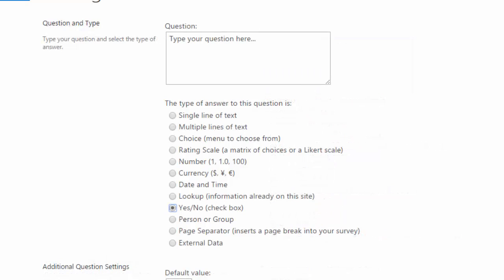Then there's yes, no. And with this answer type, a checkbox is displayed. If the user checks the box, that means yes, and an unchecked box means no.